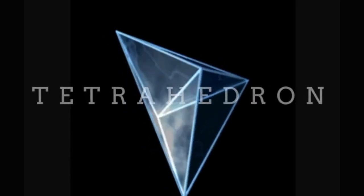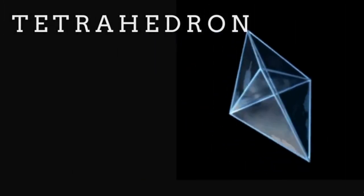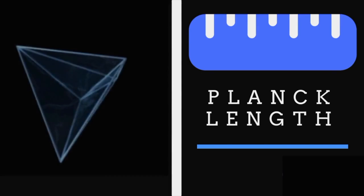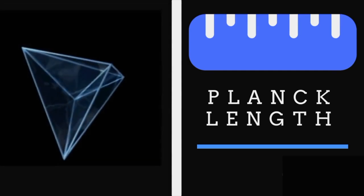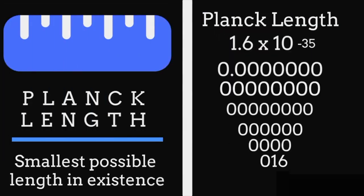Now this is a tetrahedron. It is the smallest possible indivisible unit of our 3D reality. You know the pixels on your TV screen? Well, imagine reality is your TV screen, and tetrahedrons are your pixels. Each side of the tetrahedron measures one Planck length, or the smallest possible length in existence.